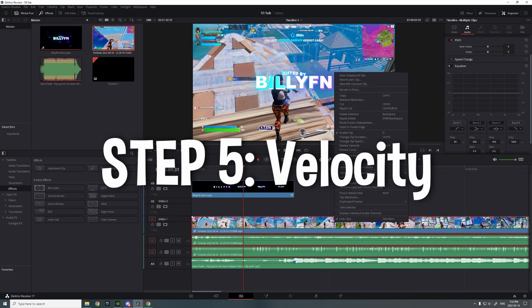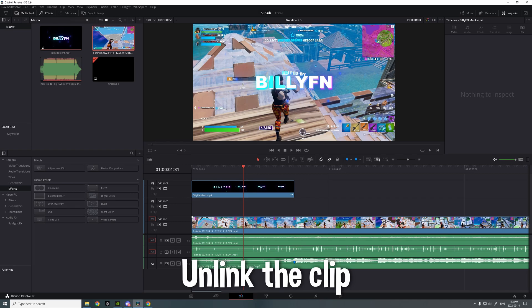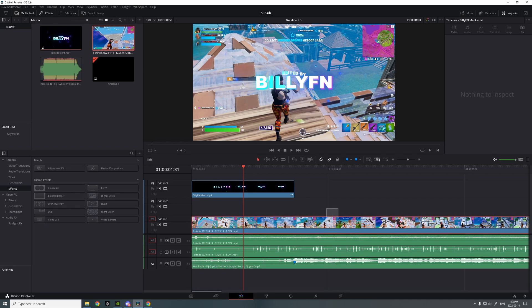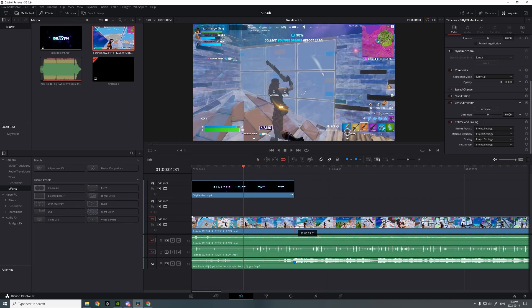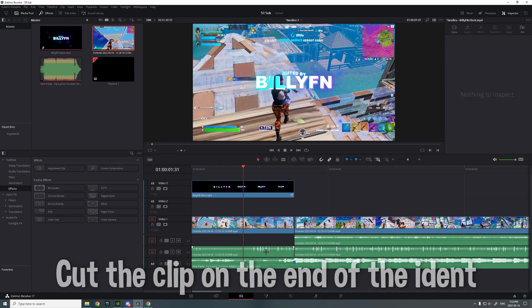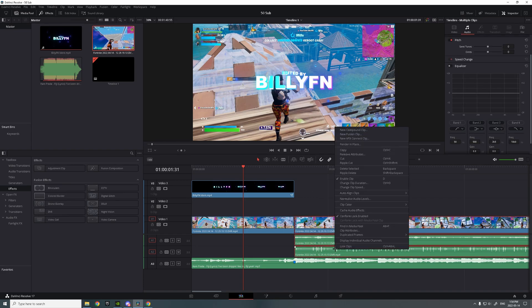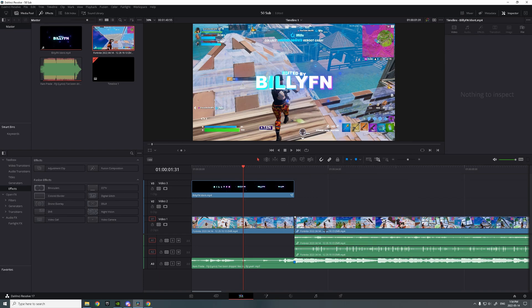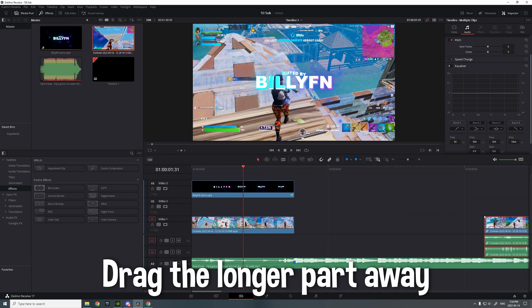So now for the velocity you want to unlink the clip and the audio on the clip. Then you want to cut out all of it, remove both of the audios. Then you want to drag and unlink the clip on the other side right here, drag it away.